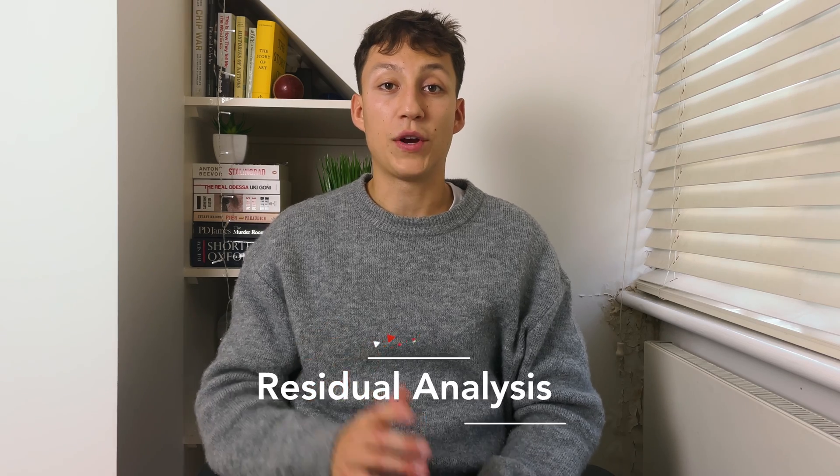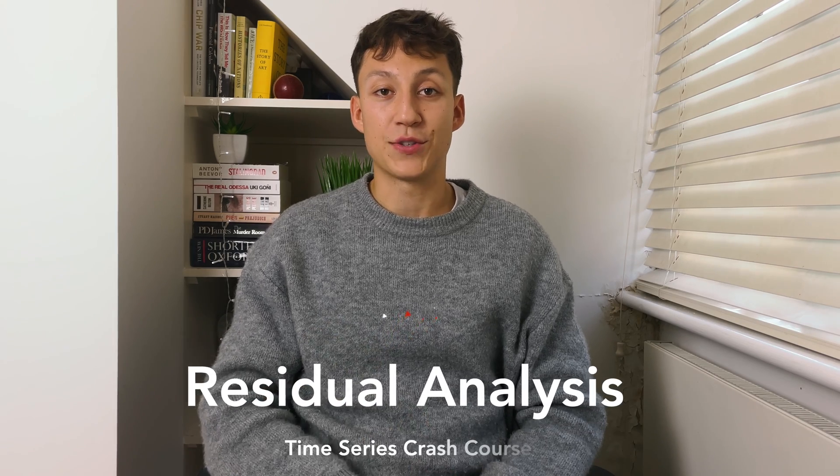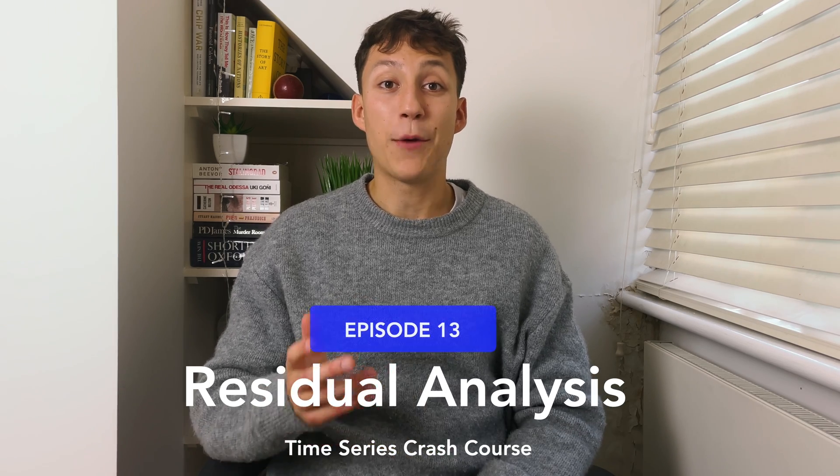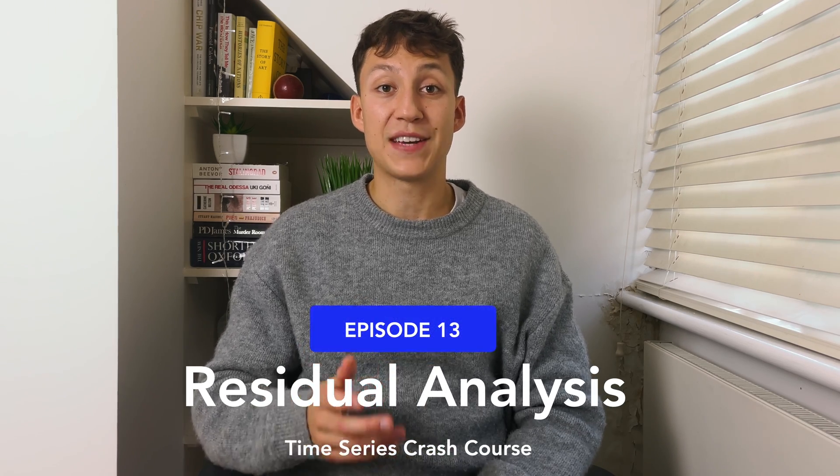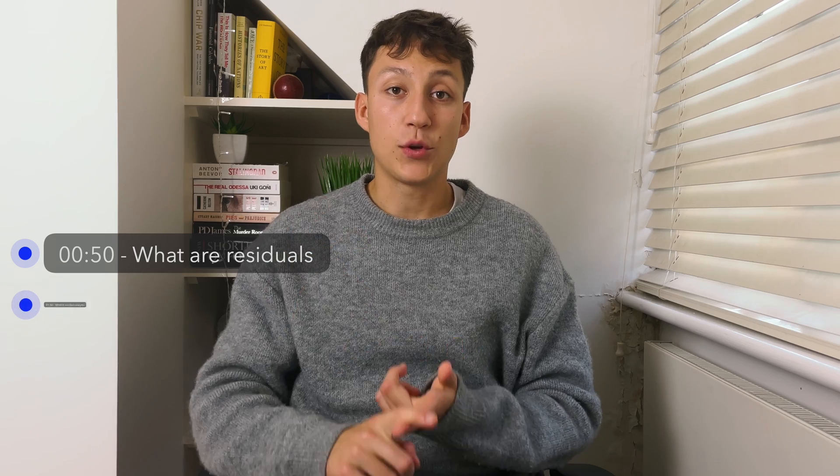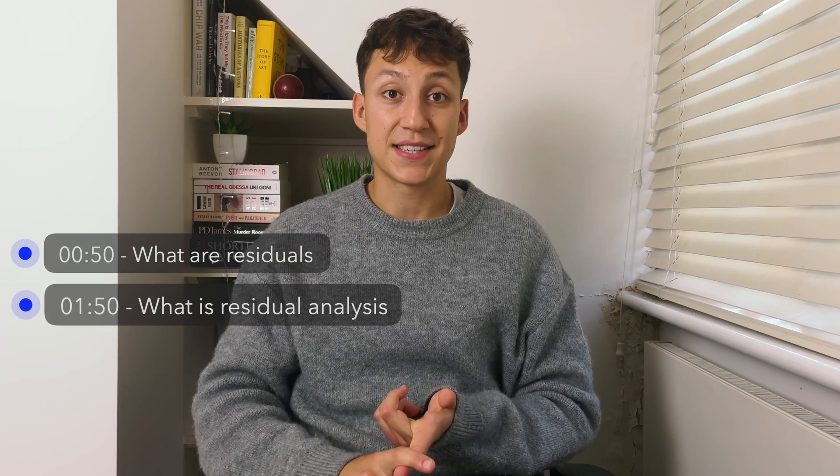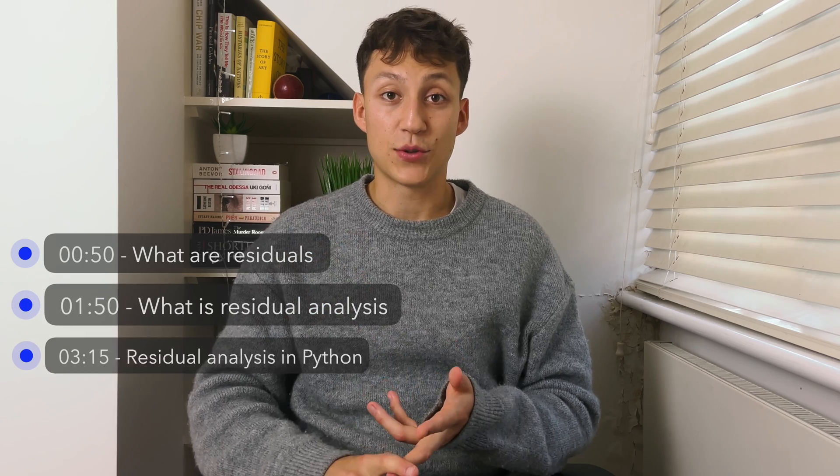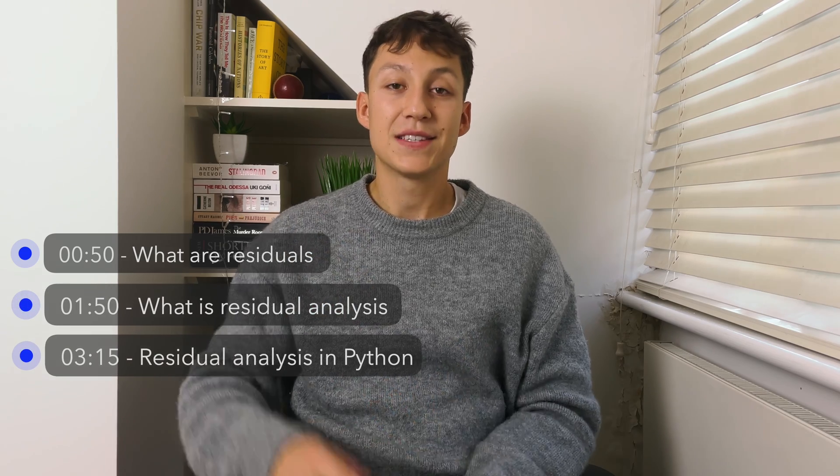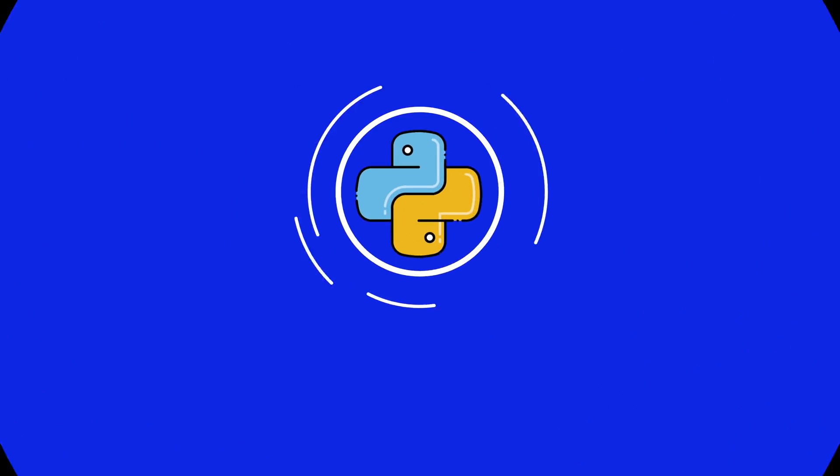Hi, I'm Igor. I'm a data scientist living in London, and welcome to another episode of this time series crash course. In this video, we're going to discuss residuals, particularly how we can use residual analysis to improve our forecasting methods. We will cover what are residuals, how we can do residual analysis, and how we can do this all in Python. So let's get into it.